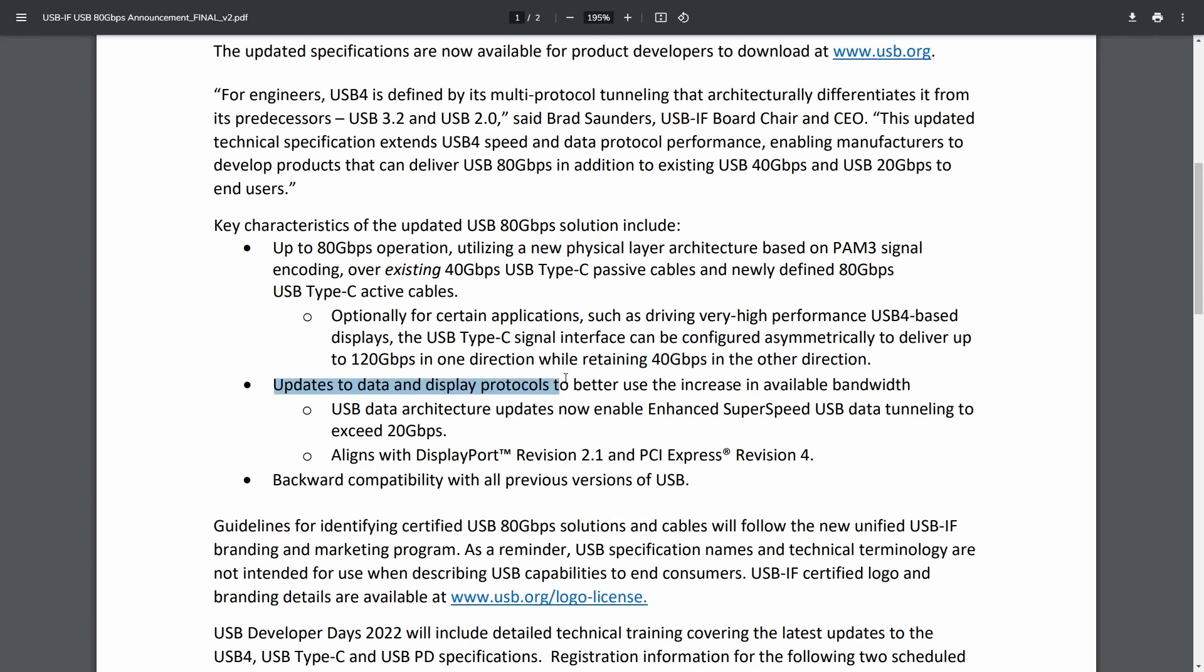We also have updates to data and display protocols to better use and increase the available bandwidth. And finally backwards compatibility with all versions of USB. This is absolutely fantastic news.